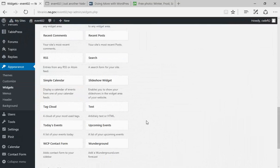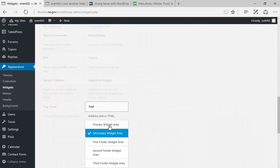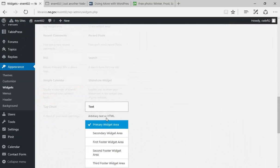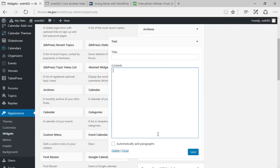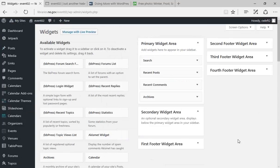One important widget to point out is the Text widget, which is kind of a catch-all — almost like a bucket where you can put code, text, and so on. The text widget allows you to put in arbitrary text or HTML. You've got a title field and a content field where your code goes. We've used this to set up things like local weather forecasts — the Weather Channel has a widget and you can copy the code right in. You can also do it with Facebook and Twitter. Many third-party social networks will have code available that you can incorporate into your text widget.